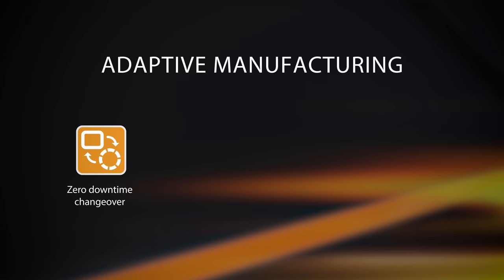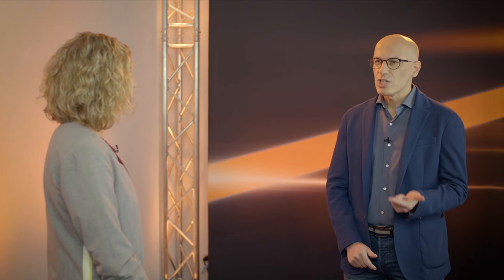Second, it must be ready for unknown future products. With today's product life cycles, it's impossible to anticipate all the changes that will happen over the life of a production line. Machinery built today will need to handle products and meet requirements that haven't even been invented yet.